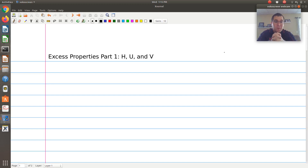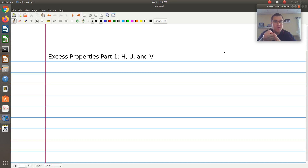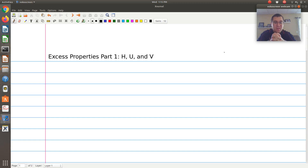Let's start to talk about excess properties. In this first screencast, we'll introduce what an excess property is, and then look at the case of enthalpy, internal energy, and molar volume. If you think back to chapter five, the concept of a residual property.